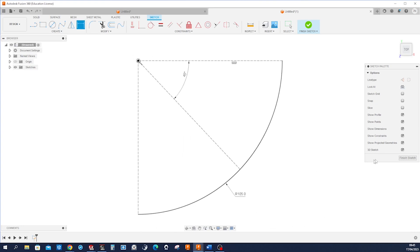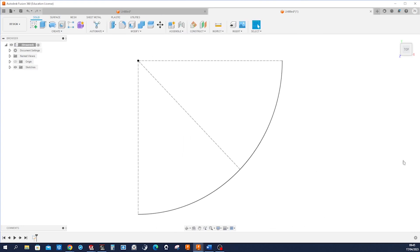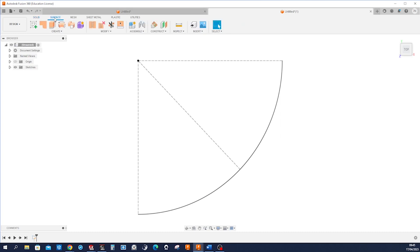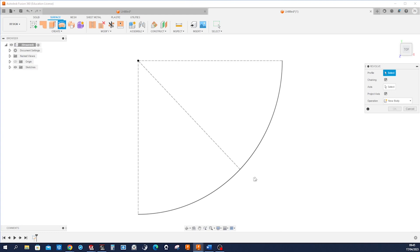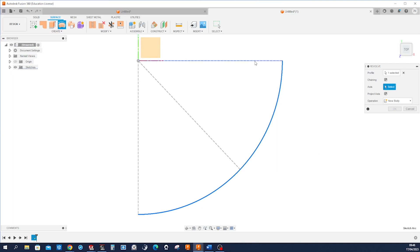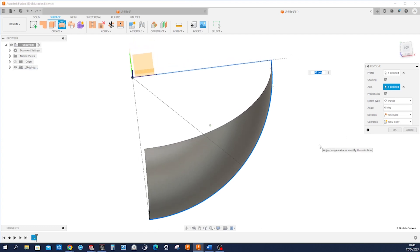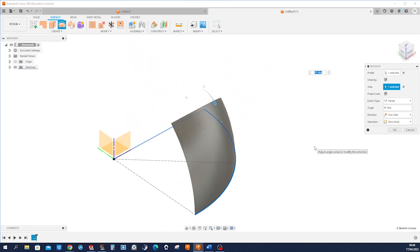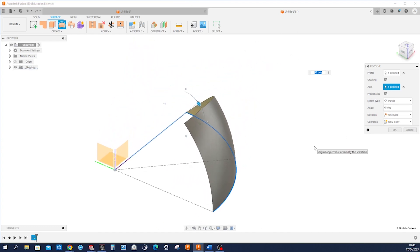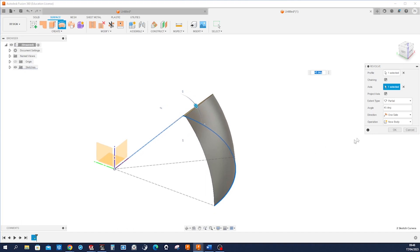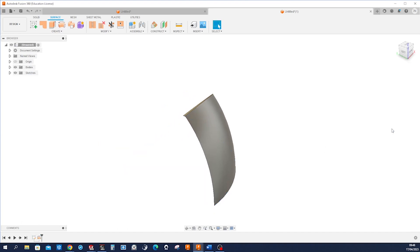Okay, finish that sketch and go into the surface tab, and we'll make a revolve. That revolve is of that profile around that edge, angle 45 degrees, one side here.